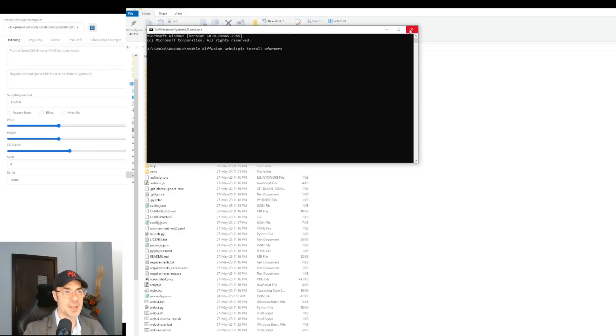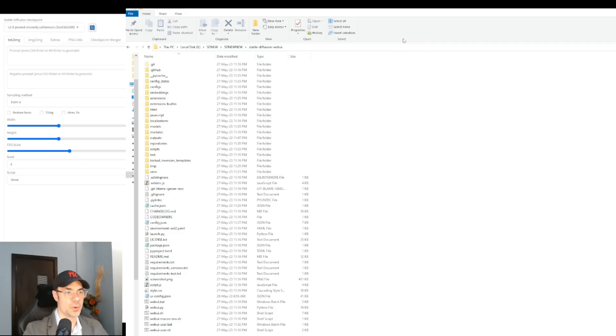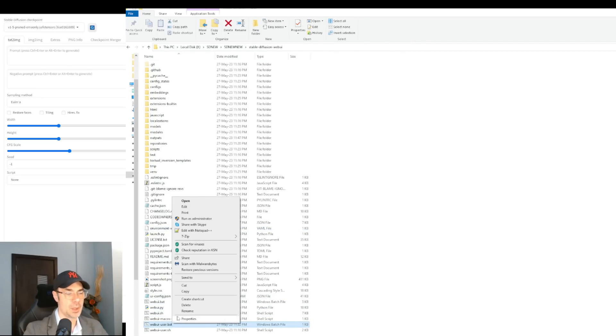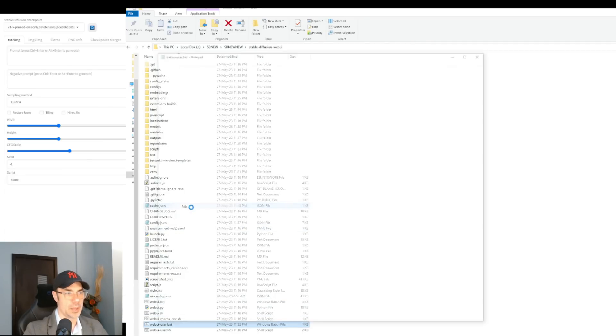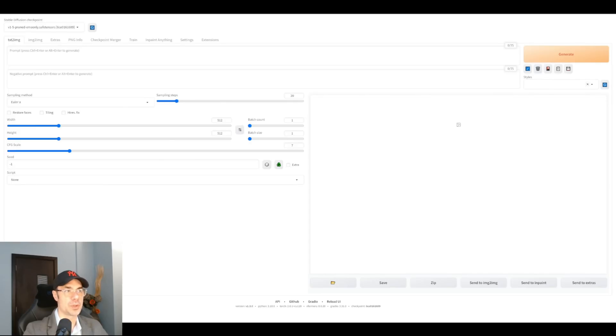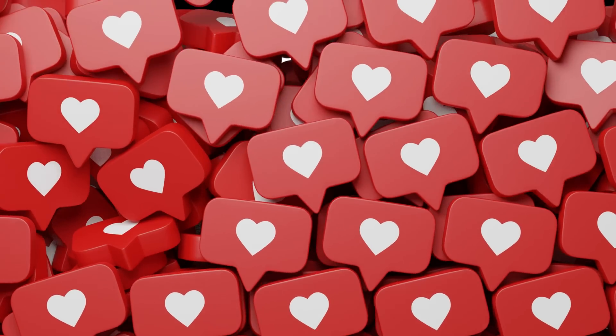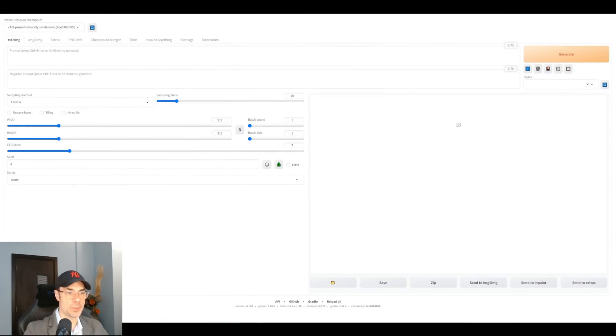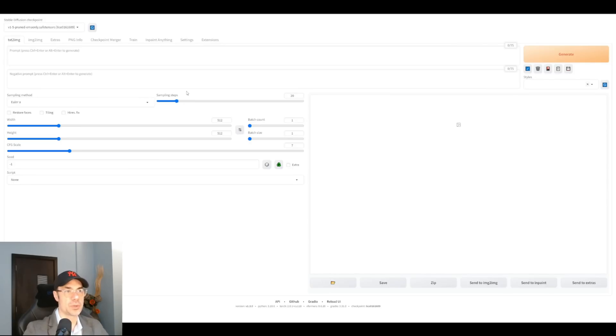Once that's done, you're going to have to edit your webui-user.bat file. We hit edit. And in the command line arguments, we're going to put --xformers that will load xformers into your Stable Diffusion when you run it. At that point, we're going to click on webui-user.bat as usual, and it's going to run our Stable Diffusion.